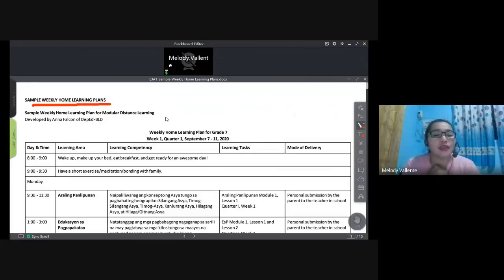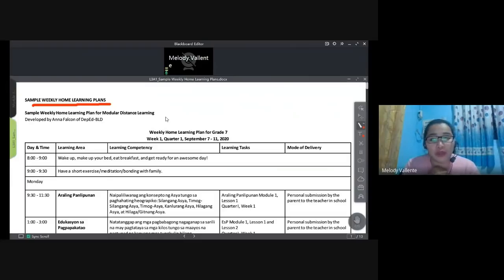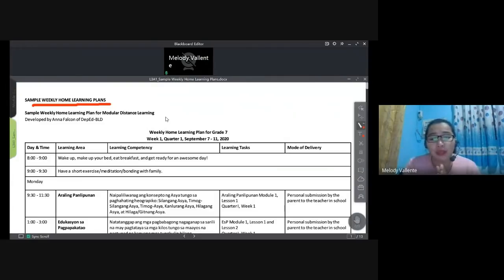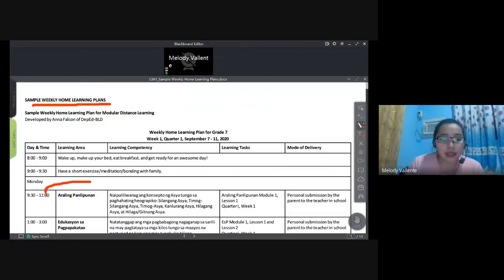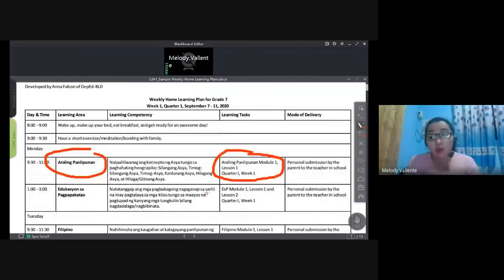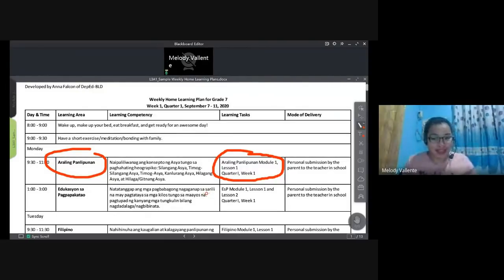Using the WHLP, a learner can track their schedule — for example, at 9:30 AM they know it's time for Araling Panlipunan, check the WHLP, see that the task is Module 1, Lesson 1, Quarter 1, Week 1, and get the module from their envelope. It's important to be specific in the learning tasks — clearly indicate whether the student should read the module, complete activities, etc. The WHLP should be given to parents ahead of time, who then show it to the students.